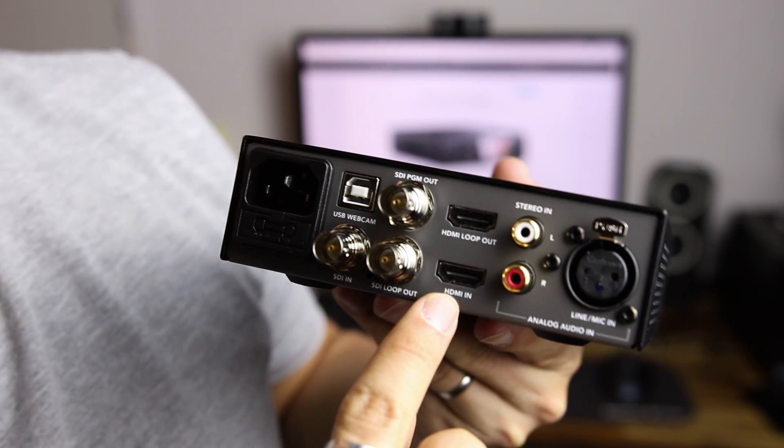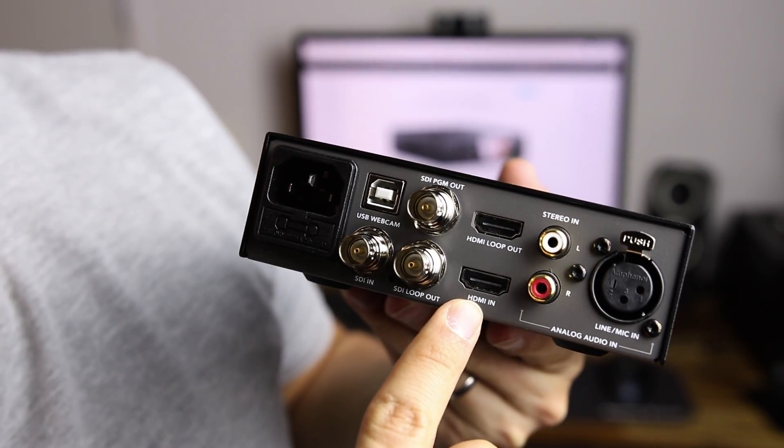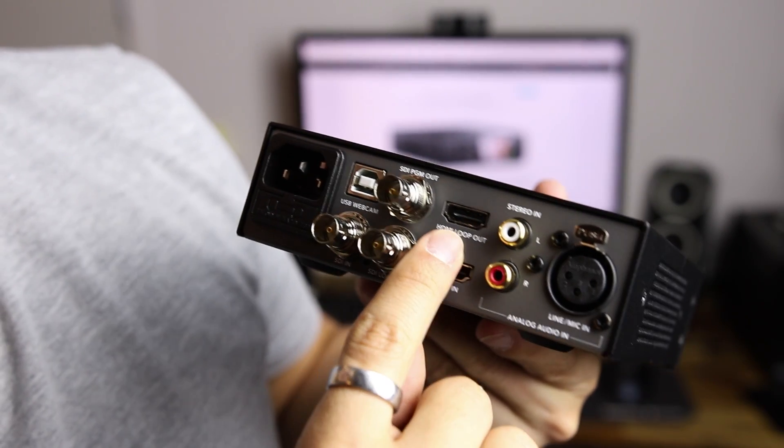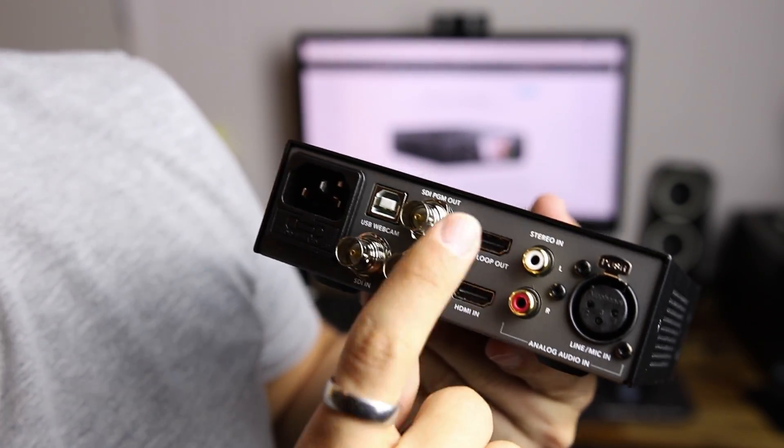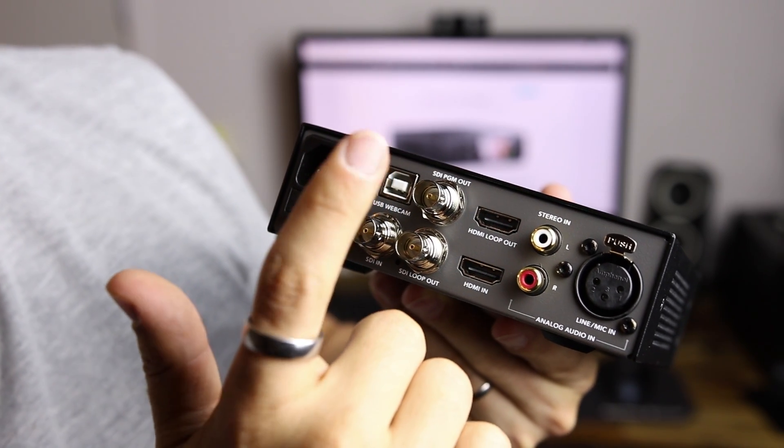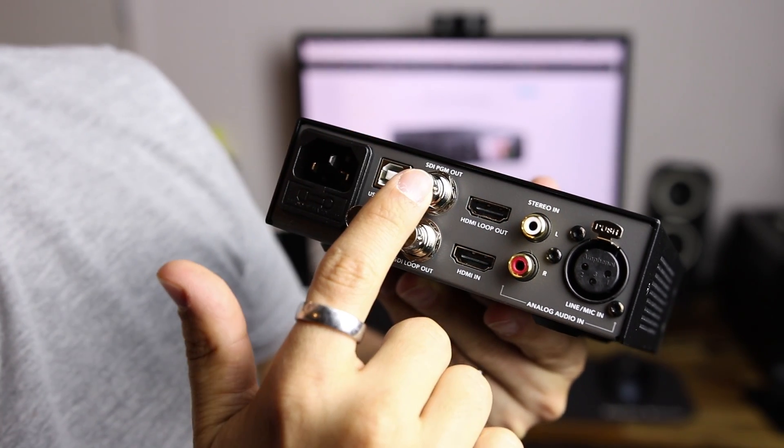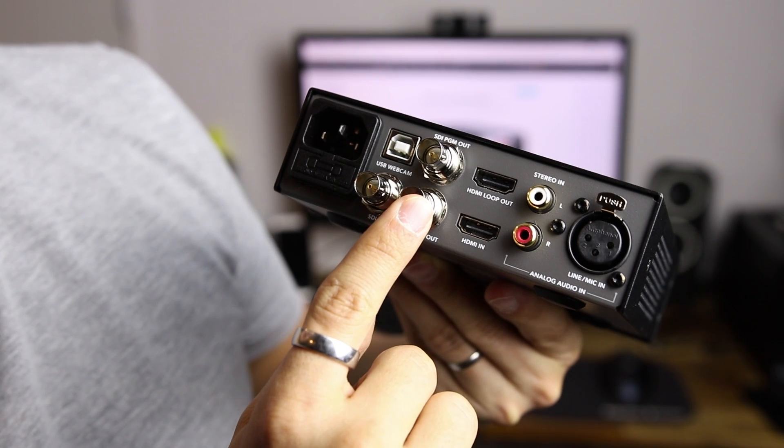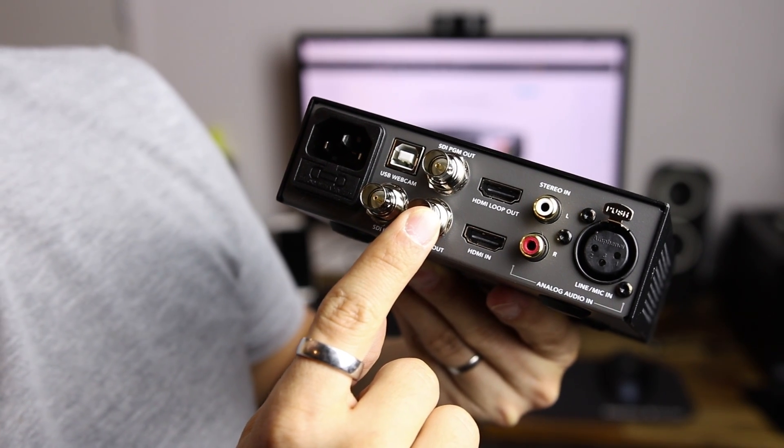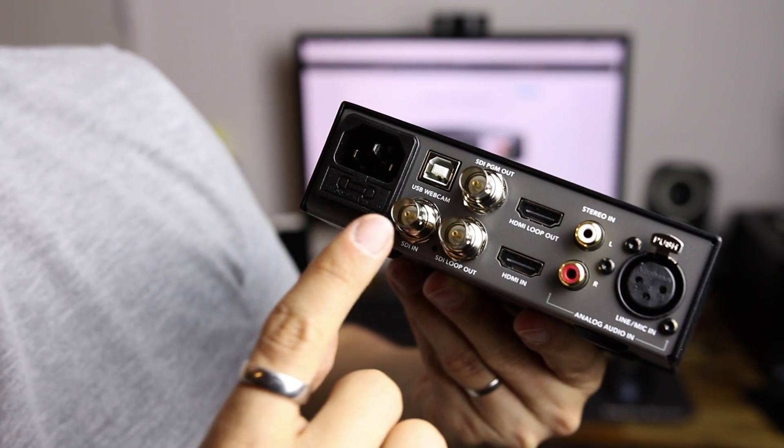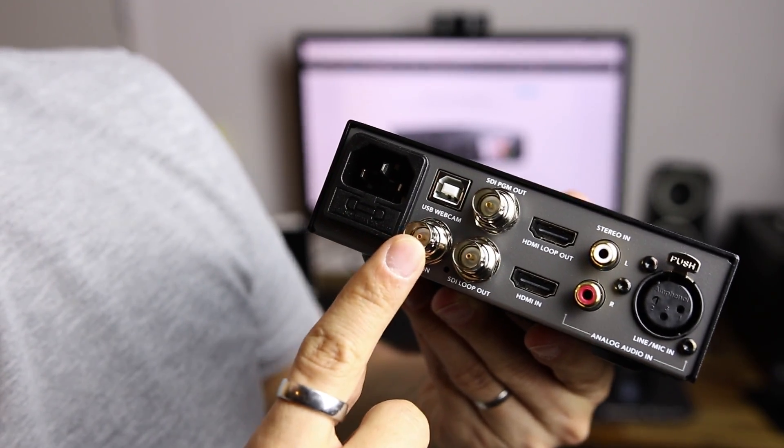We have HDMI in, HDMI loop out to control, and we have SDI out and SDI out loop as well and SDI in.